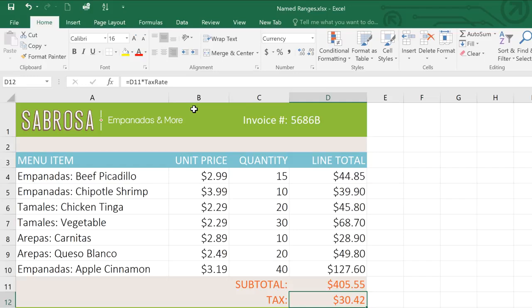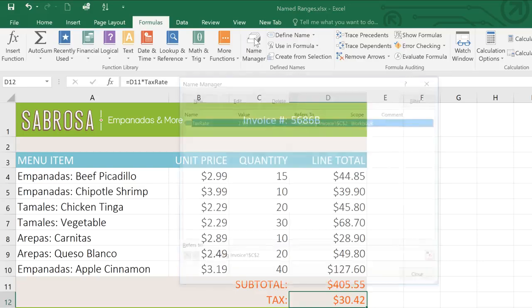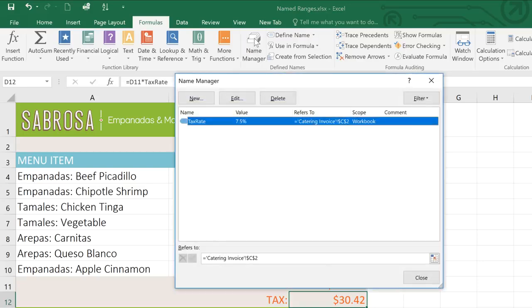If you ever need to change a named range, just go to the Formulas tab and click Name Manager. You'll see a list of all of the names in the workbook, as well as some tools to edit or delete the names.